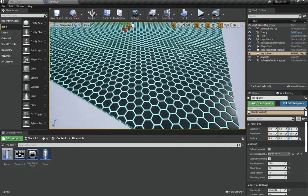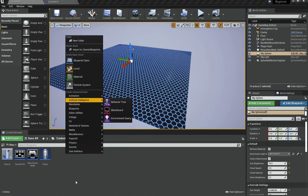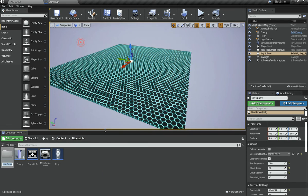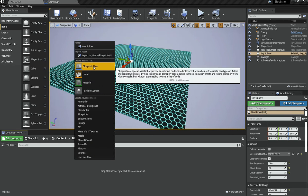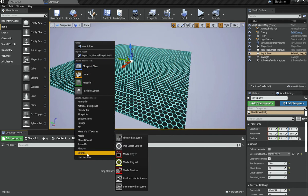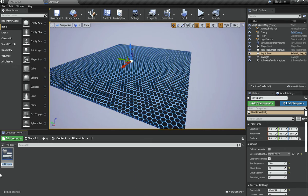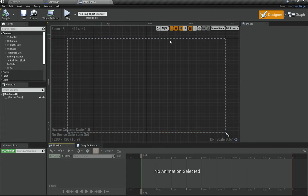Go to your Blueprint folder, create a new folder called UI, open it, right-click, and instead of Blueprint Class go to User Interface and choose Widget Blueprint. Name it something like MainGameUI and open it. This opens a visual editor for your interface.